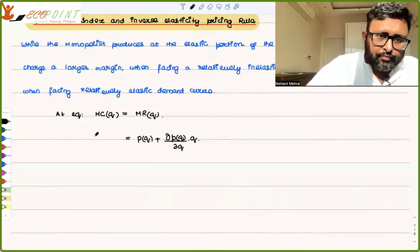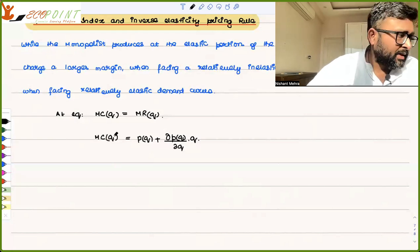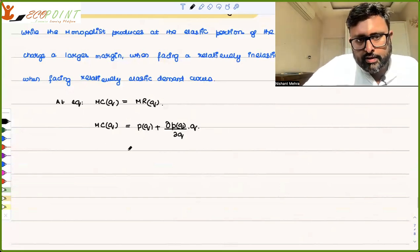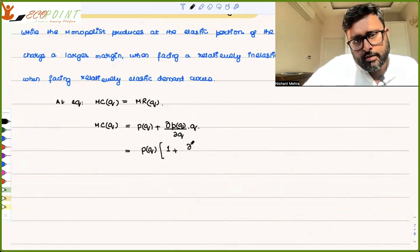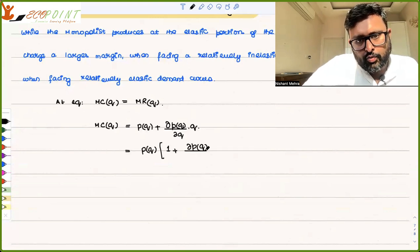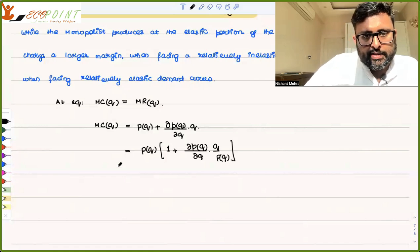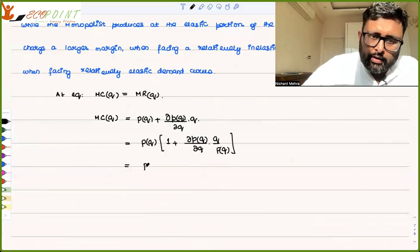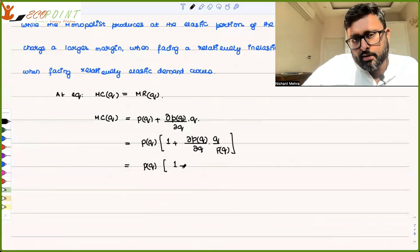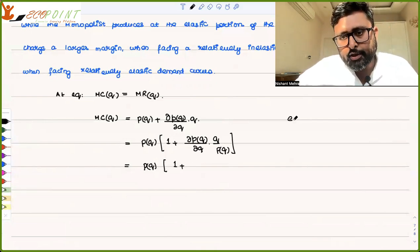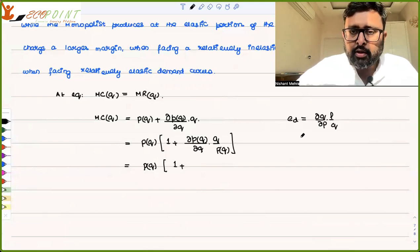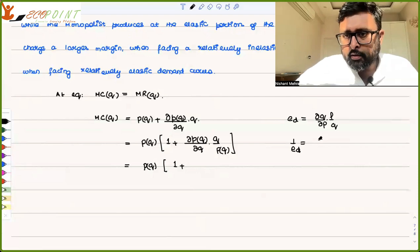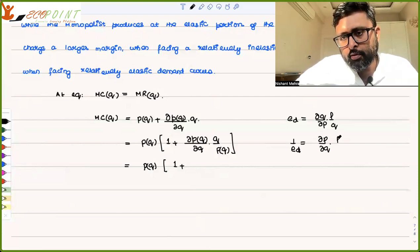So MC(Q) equals that expression. What I can do is factor out P(Q), and I will be getting: MC(Q) = P(Q) · [1 + (∂P(Q)/∂Q)·(Q/P(Q))]. Now, this term (∂P/∂Q)·(Q/P) is nothing but the inverse of elasticity of demand. The formula for elasticity of demand is (∂Q/∂P)·(P/Q), so 1 over elasticity is (∂P/∂Q)·(Q/P).